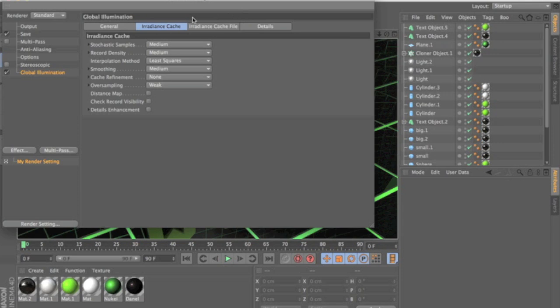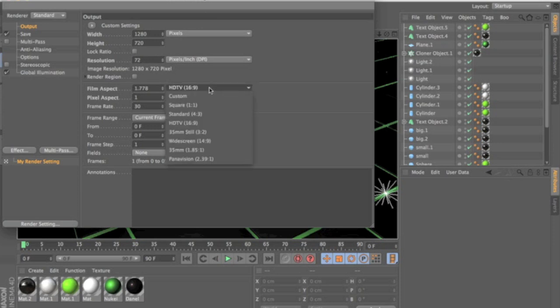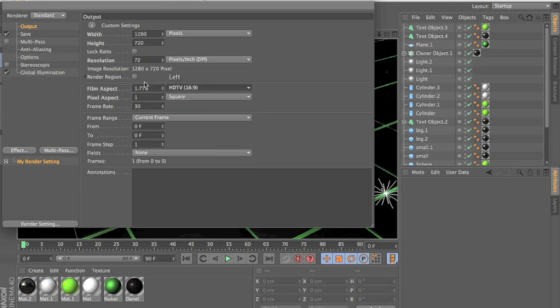So first you want to go to your output. You want to put your output to 1280 by 720 and make sure pixels resolution you can stay at 72. Film aspect could be HDTV 16:9 and 1.778 you want to keep it as that.